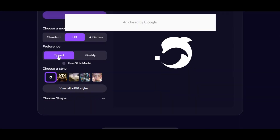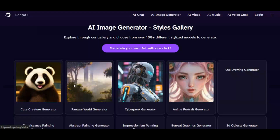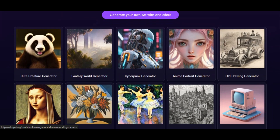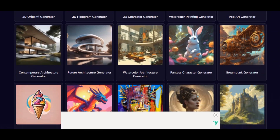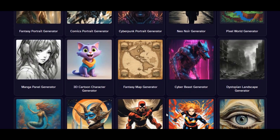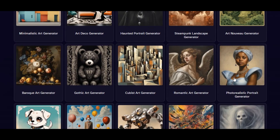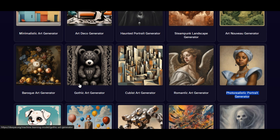In the preference section, we have two options: Speed and Quality. Speed provides fast results with less quality, while Quality provides better results but is a bit slower. The next section is where we choose the style — DeepAI provides over a hundred styles. Once you click 'View All,' you can choose from styles such as 3D character generator, fantasy character generator, future architecture generator, anime world generator, 3D cartoon character generator, photo realistic portrait generator, and many more.